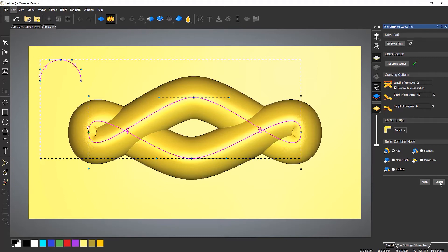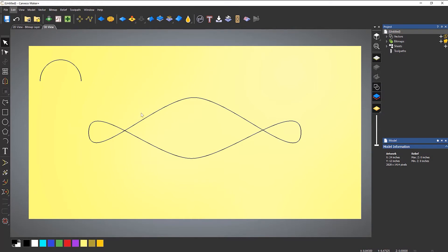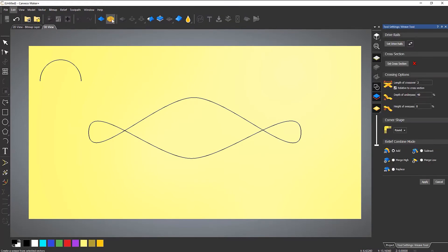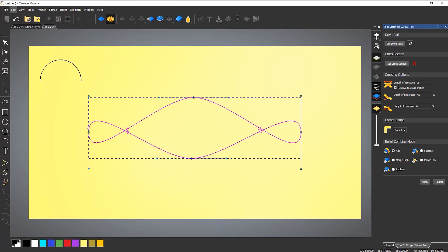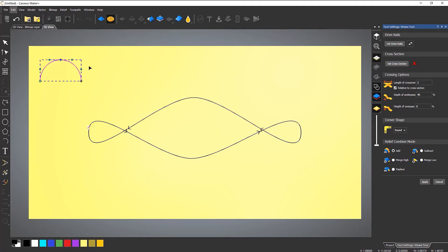I'm going to cancel that and show you how to do it manually. Go to weave, set drive rail — click that and it gives you arrowheads showing which direction it's going around. If you have multiple vectors this may be important; you can reverse the direction by clicking here. For the cross-section, select the semicircle and click 'Set Cross Section.' As soon as you do this it updates in real time and generates the weave.